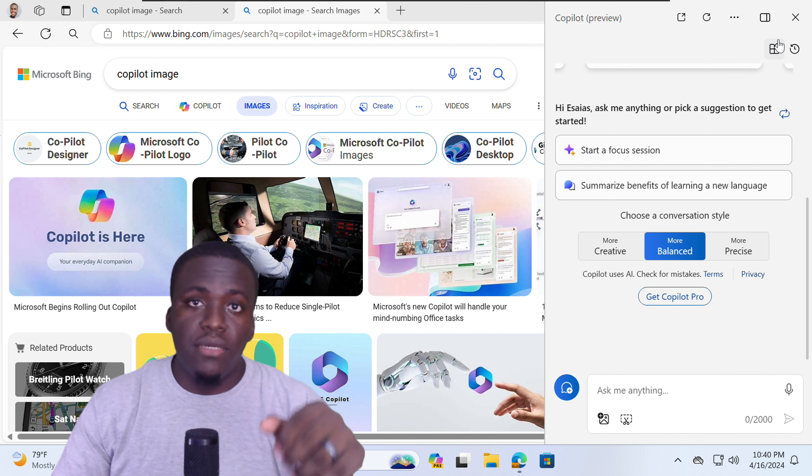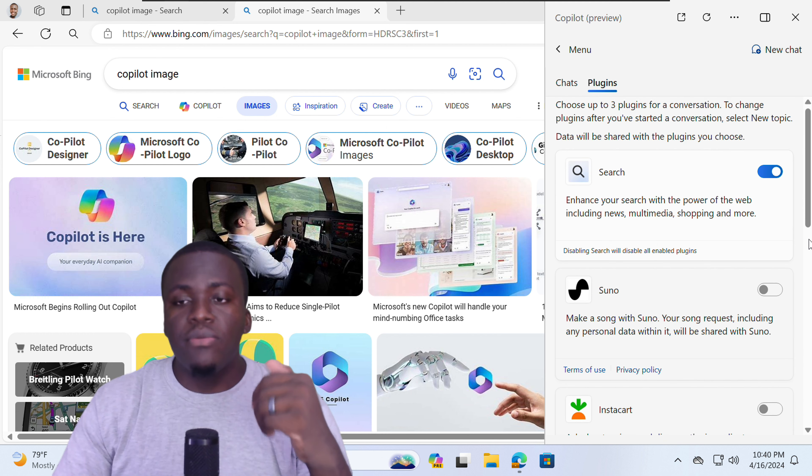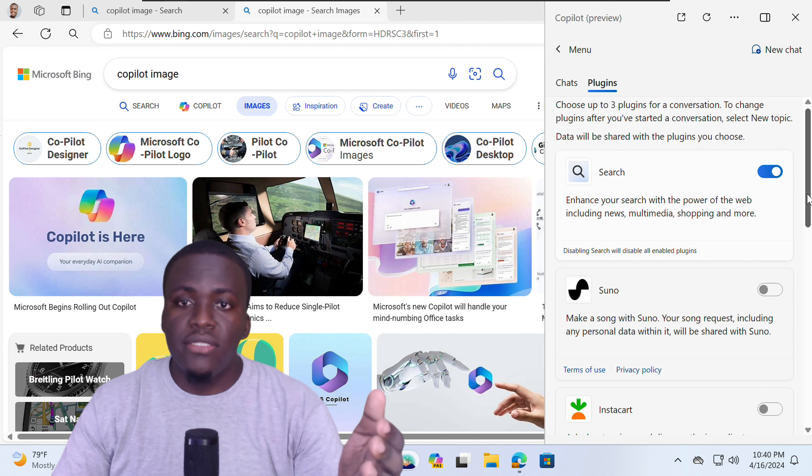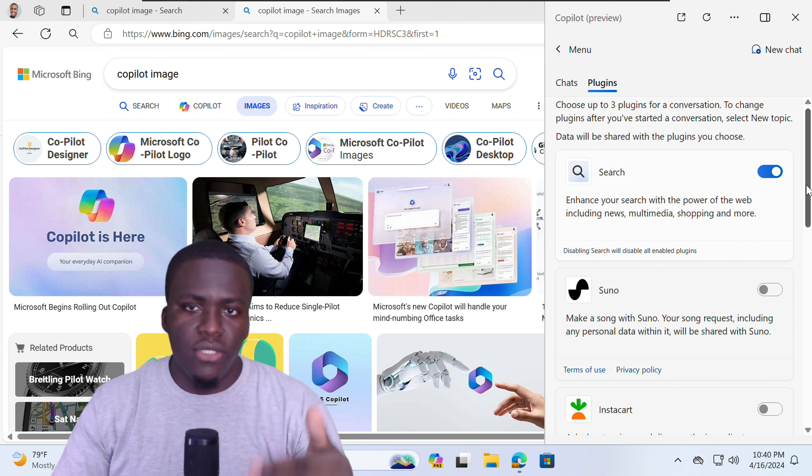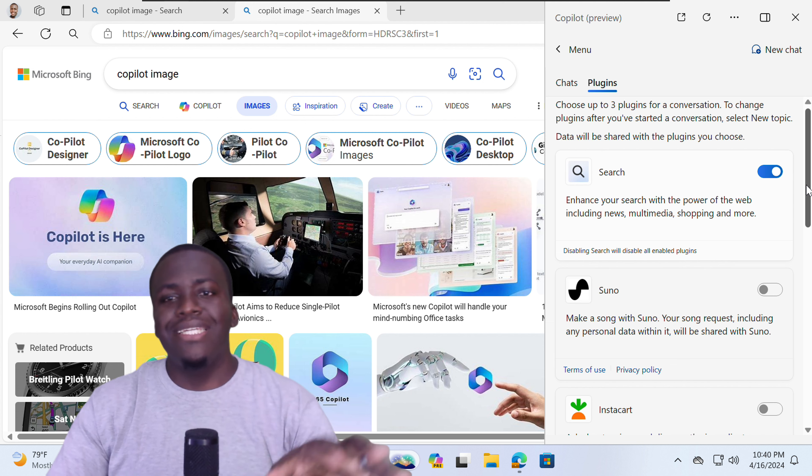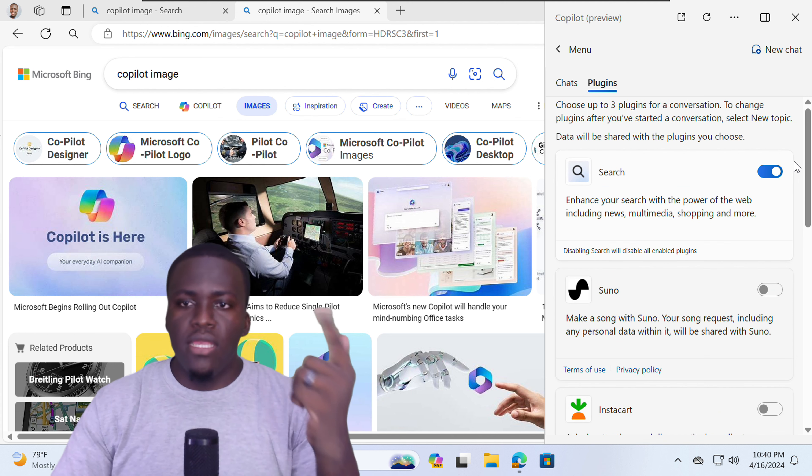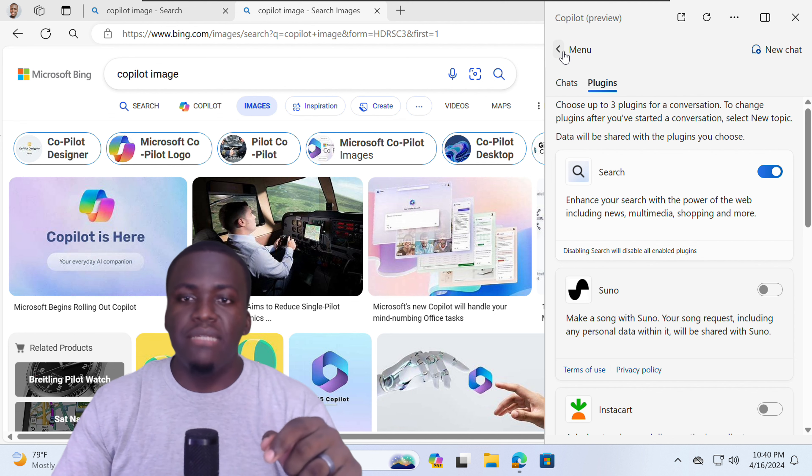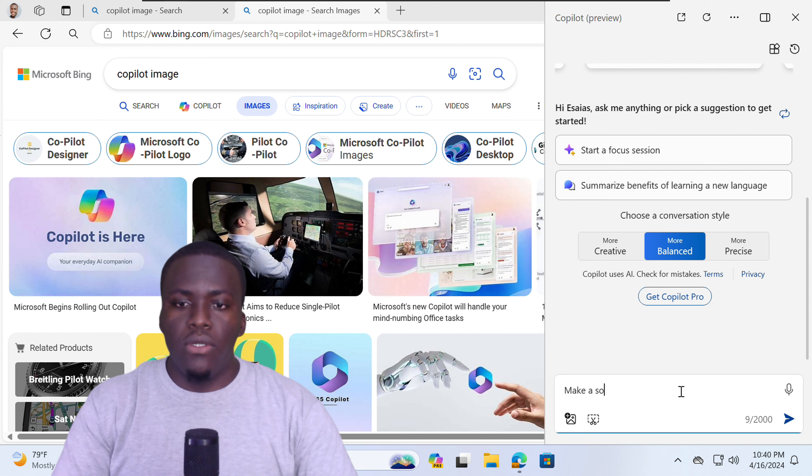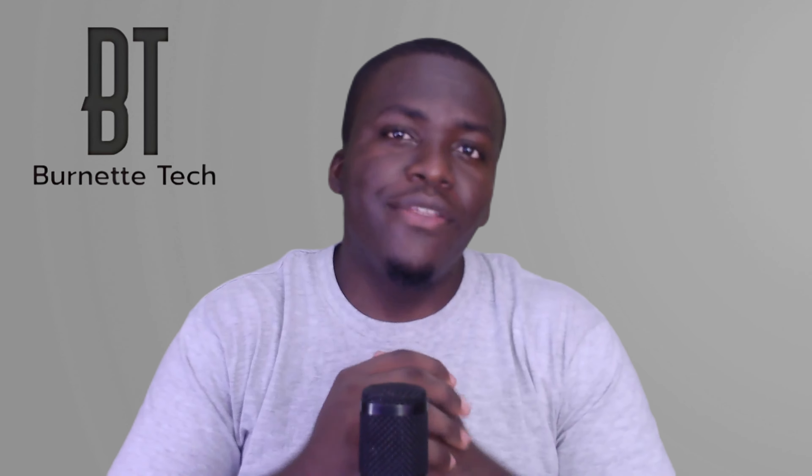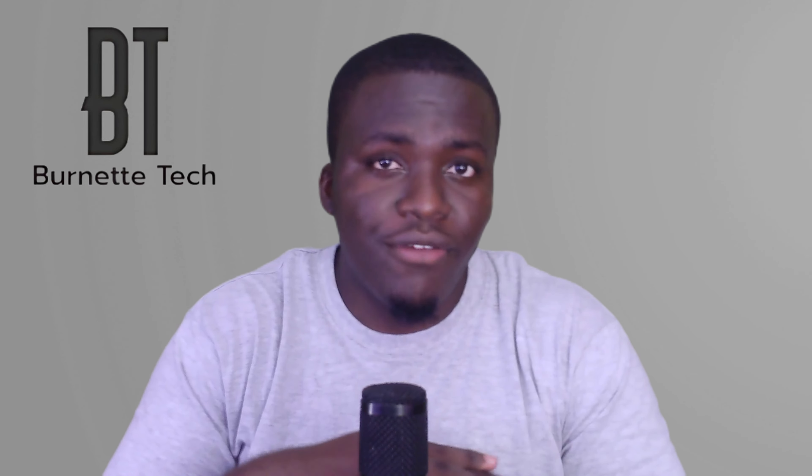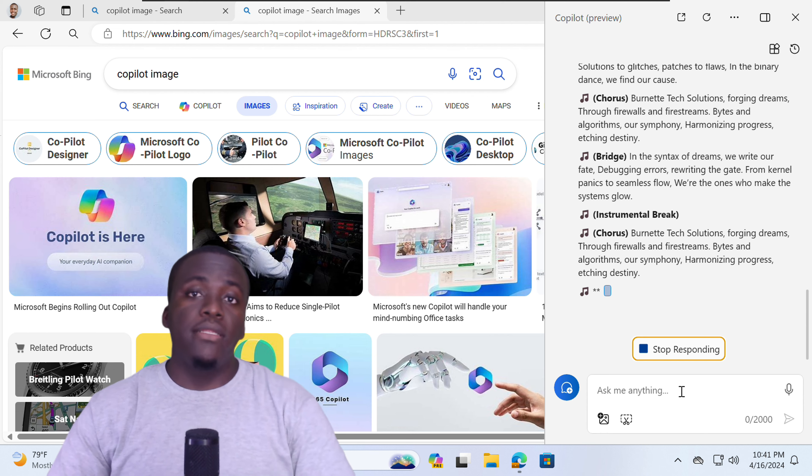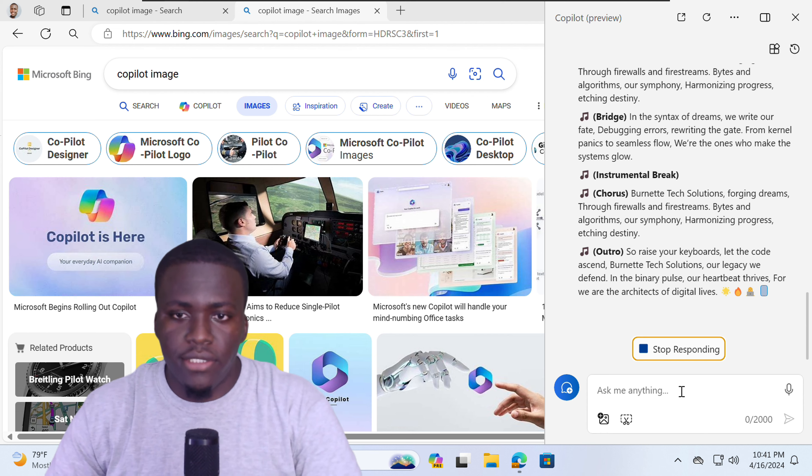So if you select the plugin option, you can use various plugins to enhance your Copilot experience. You can use up to three plugins per conversation. And it basically enhances what Copilot can do. For instance, let's try the Suno plugin. So I will keep it disabled. And I'll tell Copilot, make a song on Burnett Tech Solutions. If you're enjoying the content so far, be sure to like and subscribe. I post tech-related videos every week. Let's get back into it.